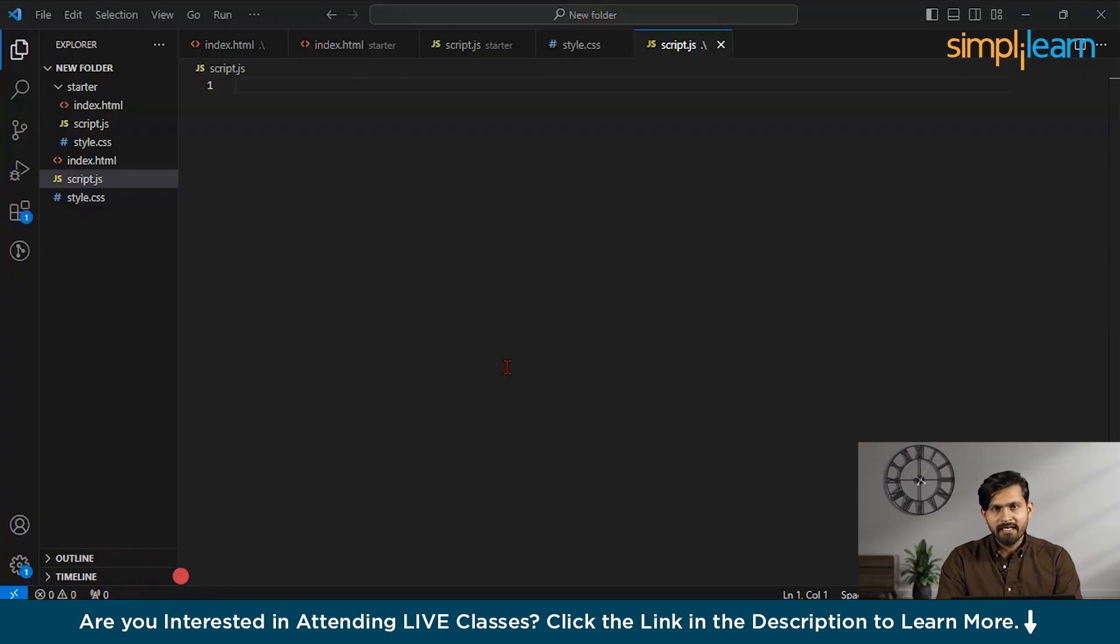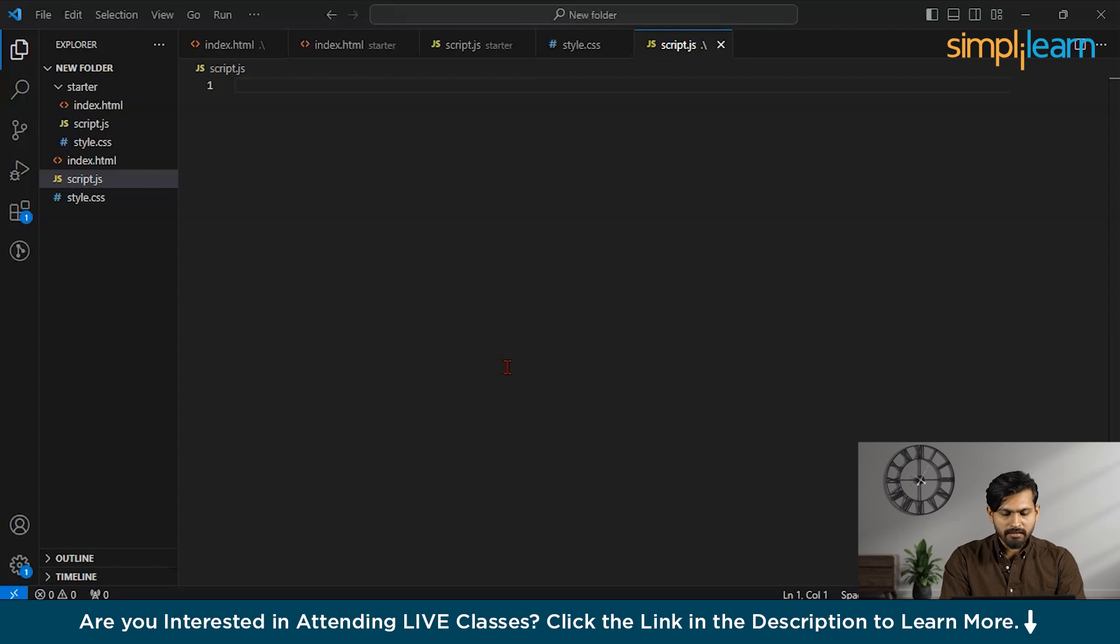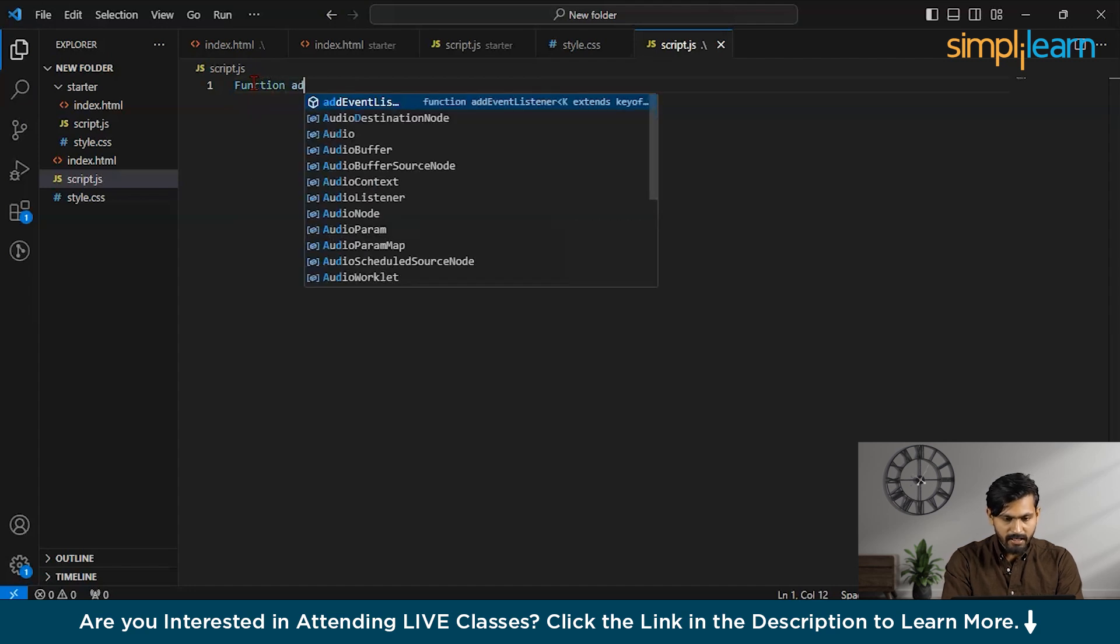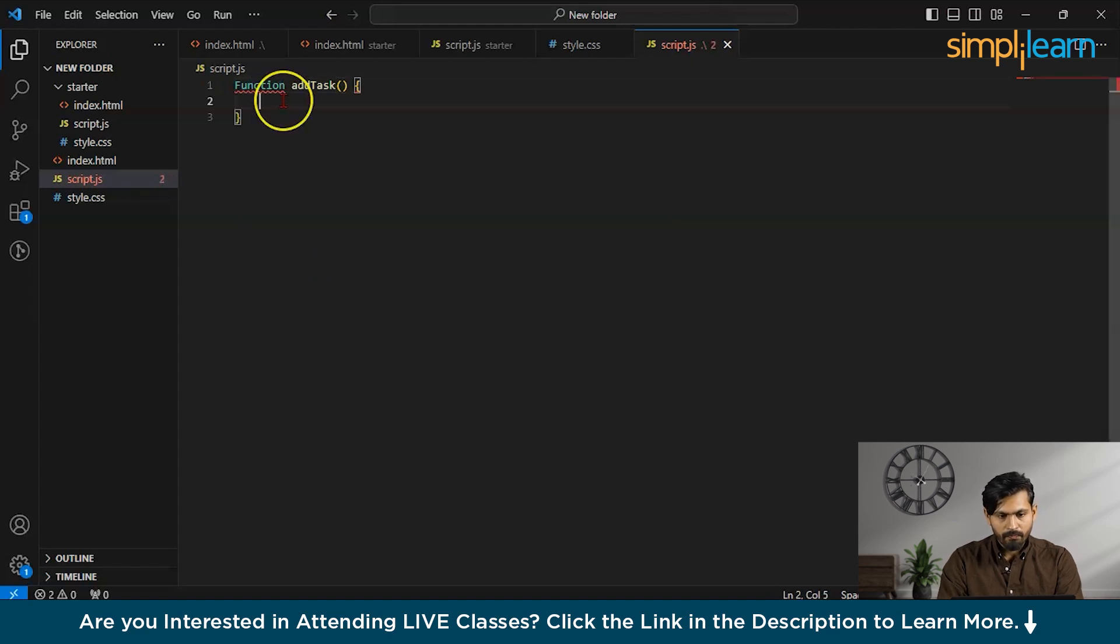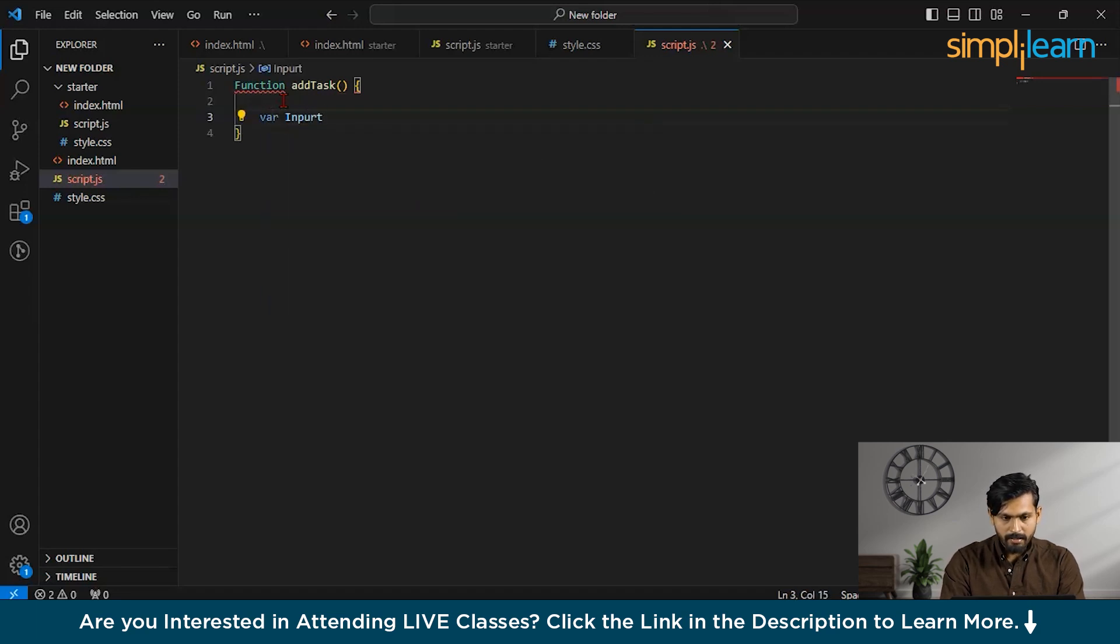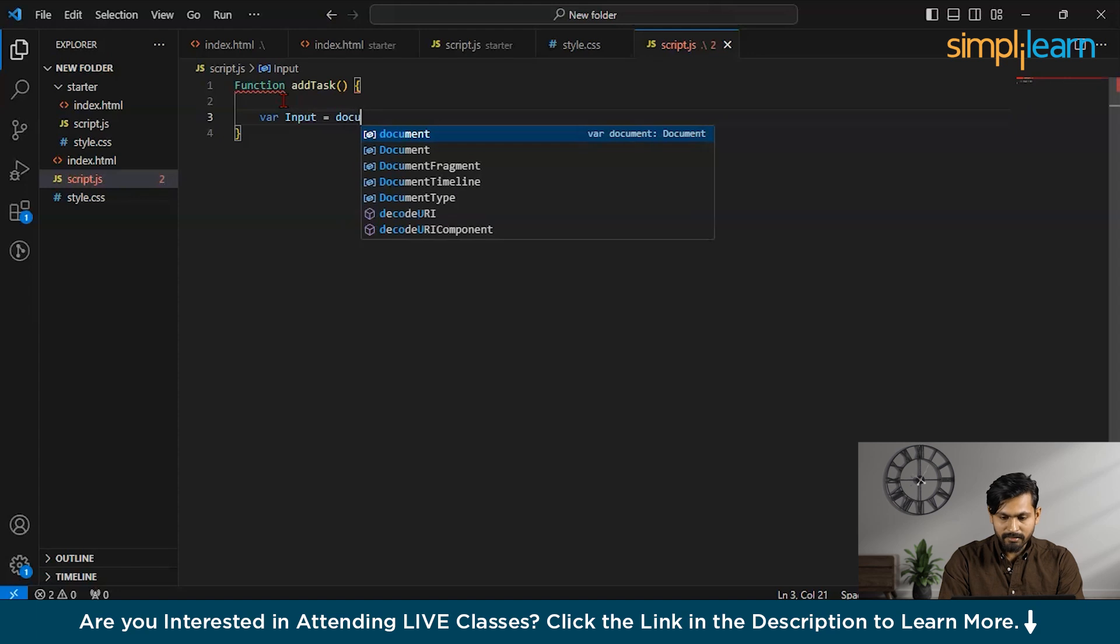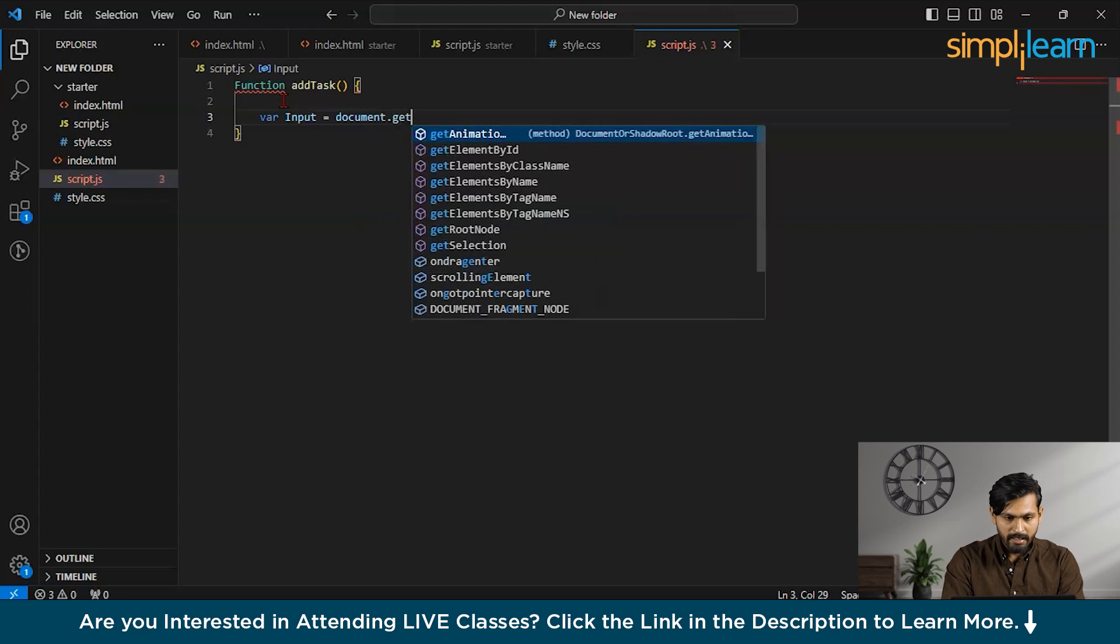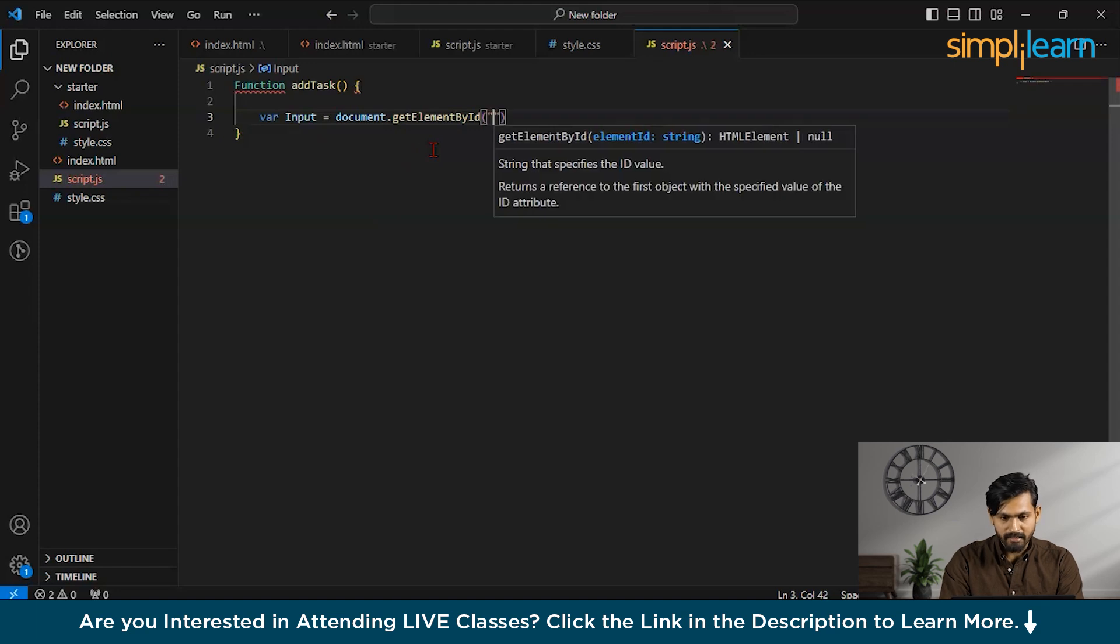Now guys, let us add the backend part. We'll be using JavaScript to add the logic so that our frontend application could interact with the backend. So let us create a function first. And I will name this function as addTask. Now, what I have to do guys, now let us declare a variable called input. And in this input, I will say, let us get the element by id. So, document.getElementById. And in this, I want to say, I need a task input.